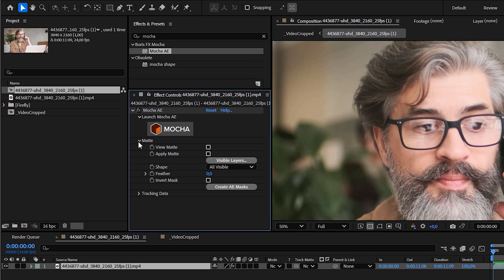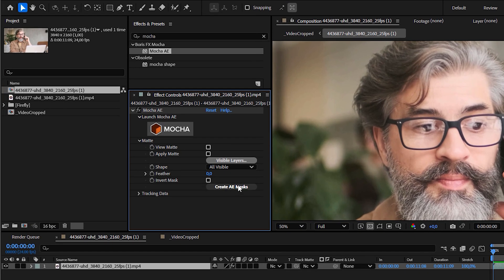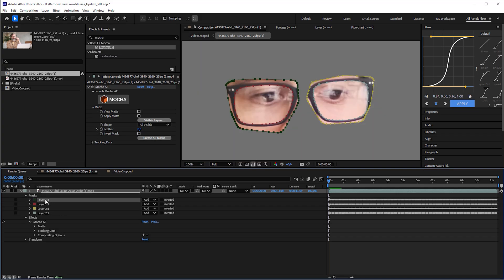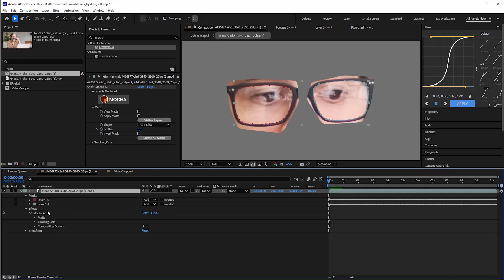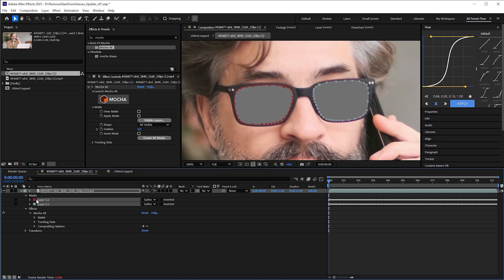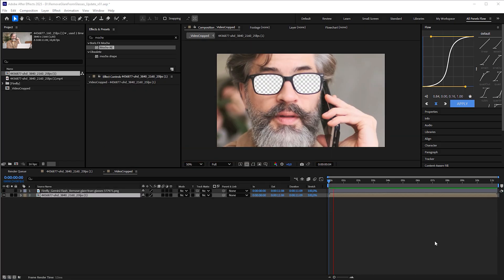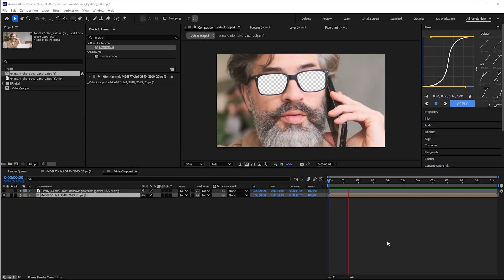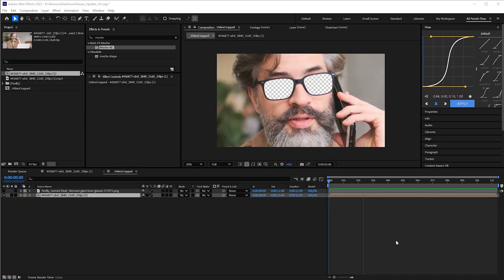Save and close Mocha AE. In the matte section, click Create AE Masks. Then delete the unnecessary outer masks and set the lens masks to Subtract. In the video cropped comp, your footage should now show the lens areas cut out.